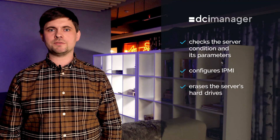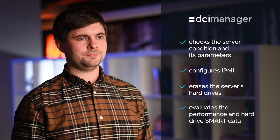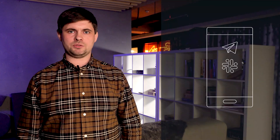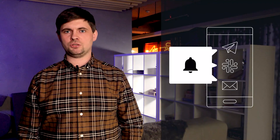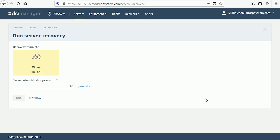DCI Manager erases the server's hard drives, evaluates performance and hard drive SMART data, and configures IPMI if necessary. If an error is found in any of these parameters, DCI Manager will send a notification to the administrator. Sometimes a server may fail to start after reboot when there is no physical access. DCI Manager will help you restore the server's operability — you can launch the server recovery mode directly from DCI Manager, which is convenient when you need to fix an operating system configuration error or create a backup.